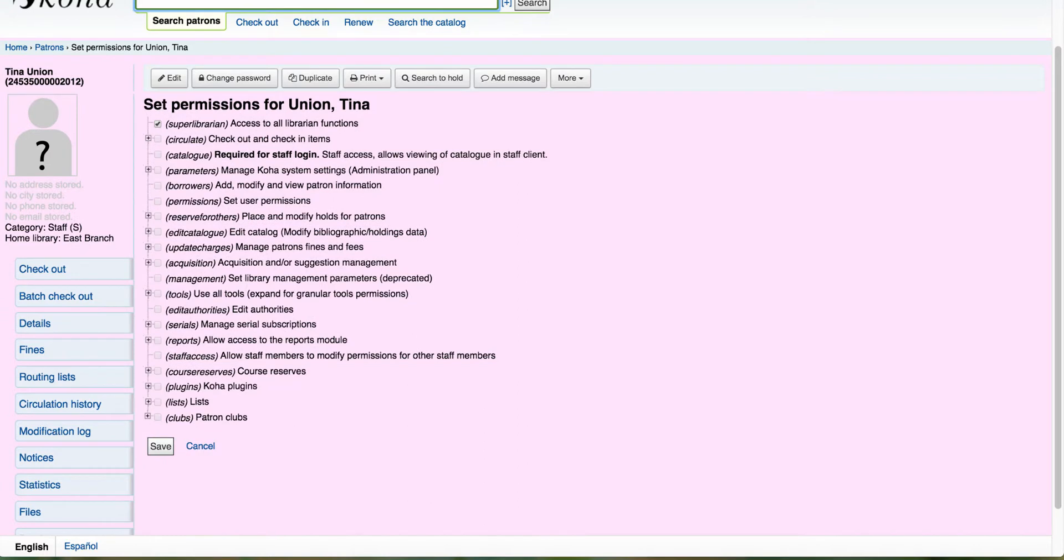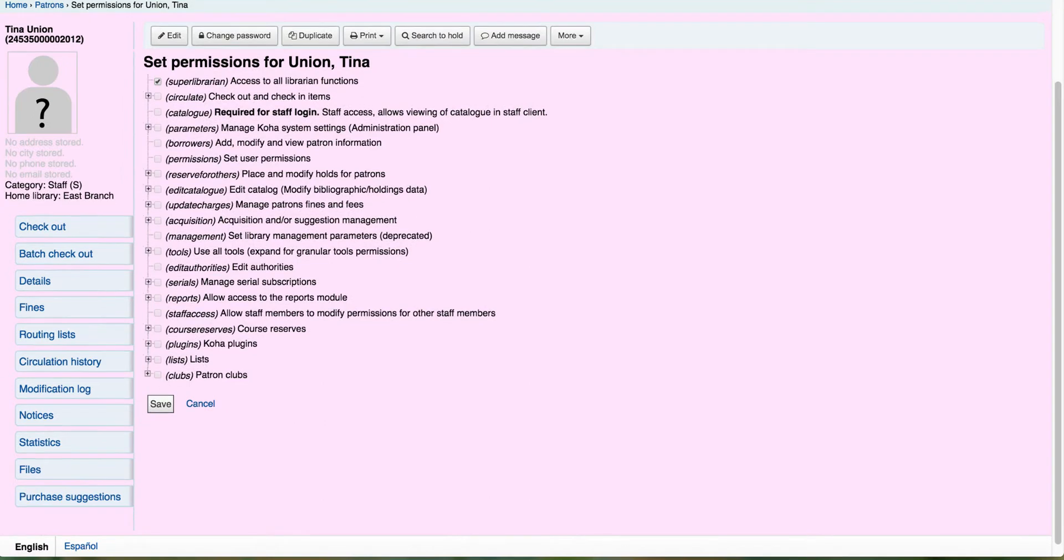Now, of course, if your staff member is a super librarian, they will automatically have access. If not, you'll notice right down here at the bottom a new permission for patron clubs.